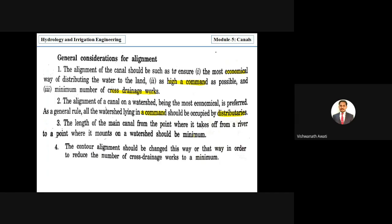The contour alignment should be adjusted here and there in order to reduce the number of cross drainage works to a minimum. When providing contour canals, it is not required to maintain the same contour — you can change contours to reduce cross drainage works.